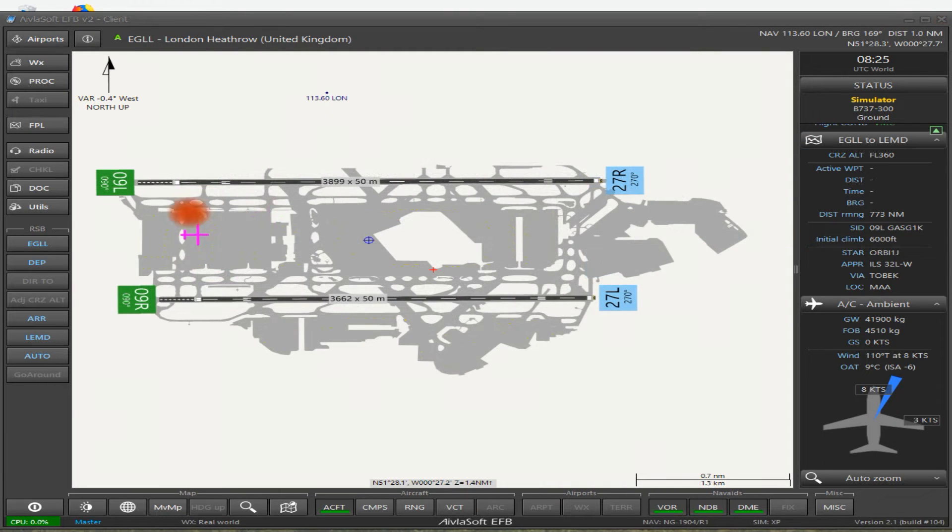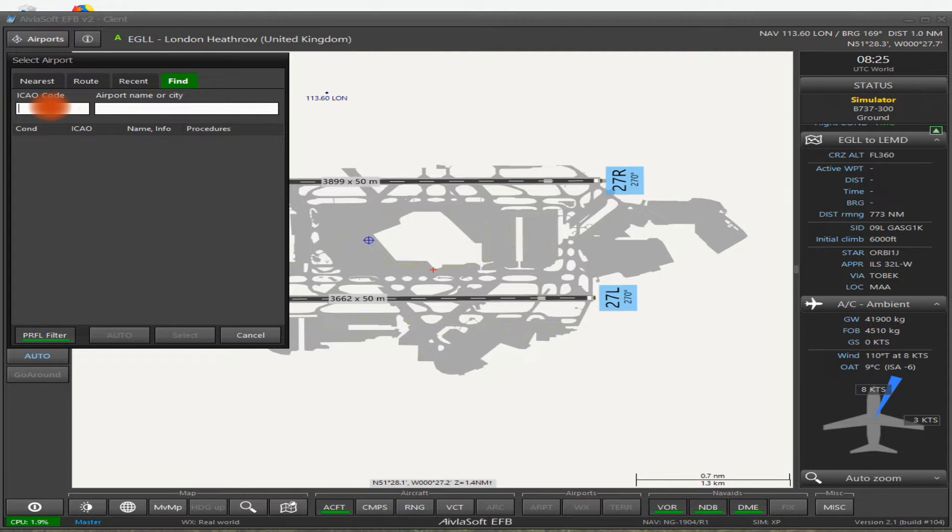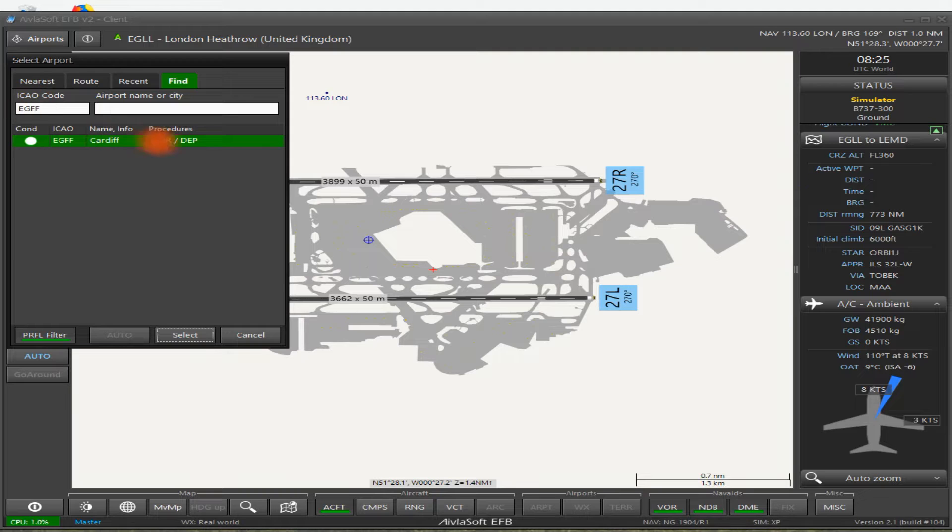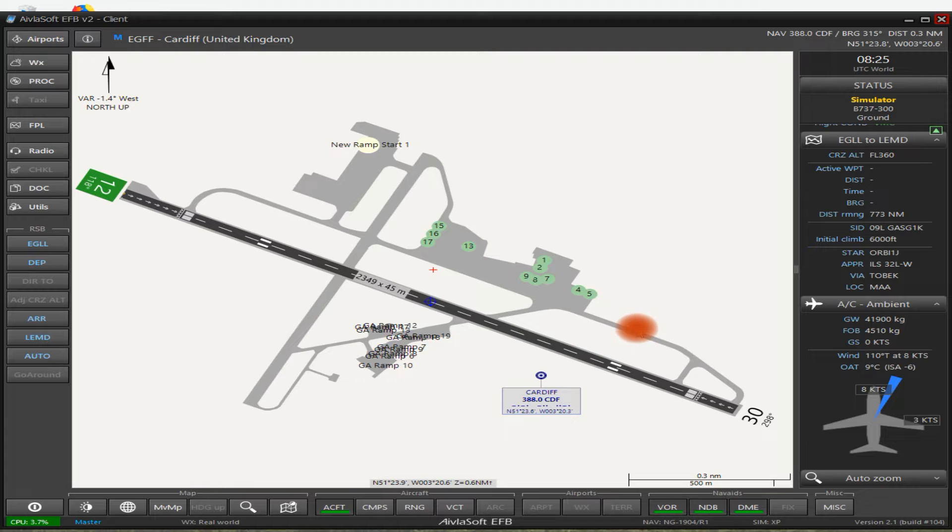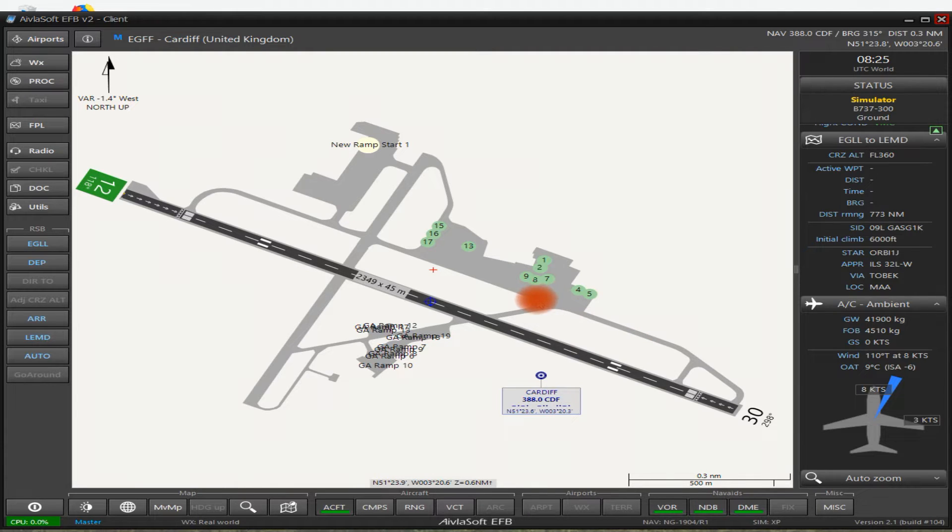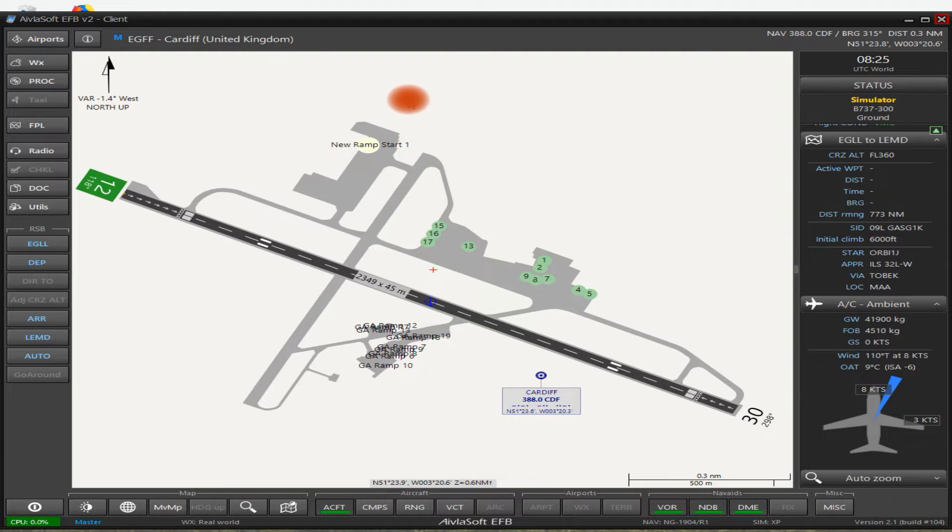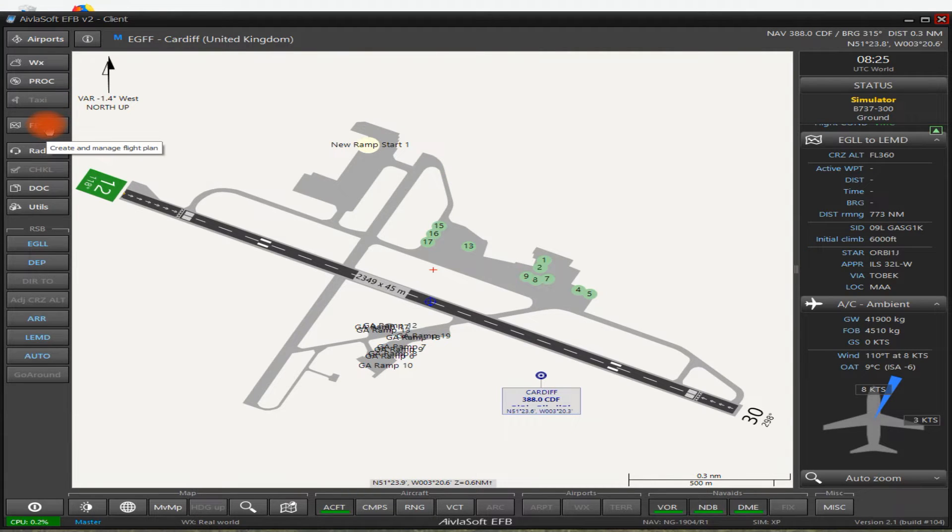So moving on, what I'm going to do, I'm going to create a flight plan, but rather than do it from Heathrow, I'm going to change. So first of all, the first thing to do is come to airports up here and then just type in the ICAO code. So I'm going to type in Cardiff. Select. And immediately we've moved to Cardiff Airport here.